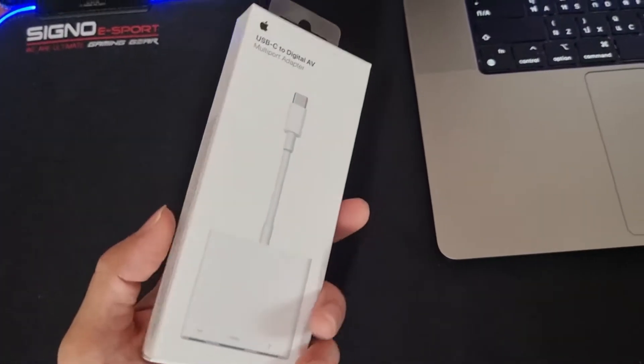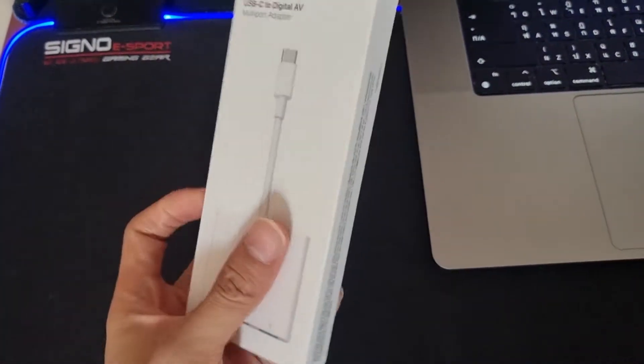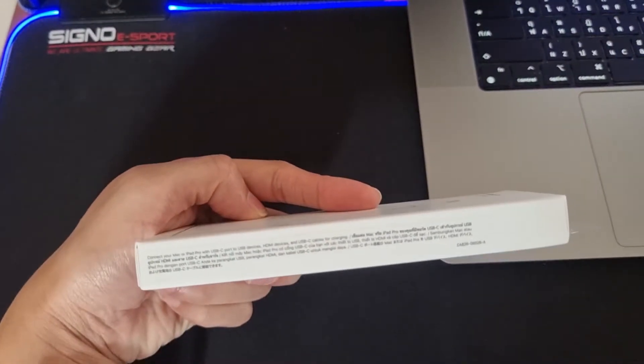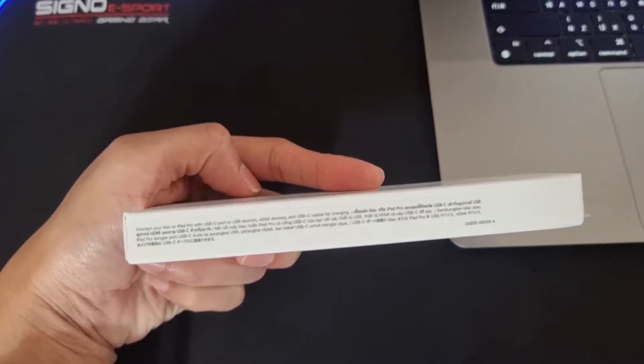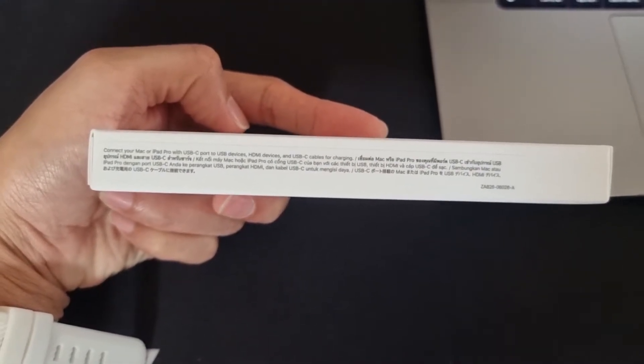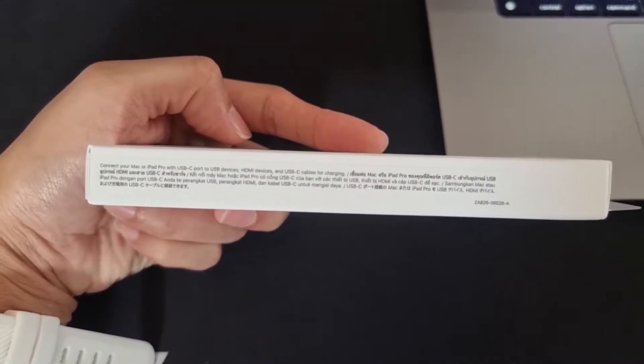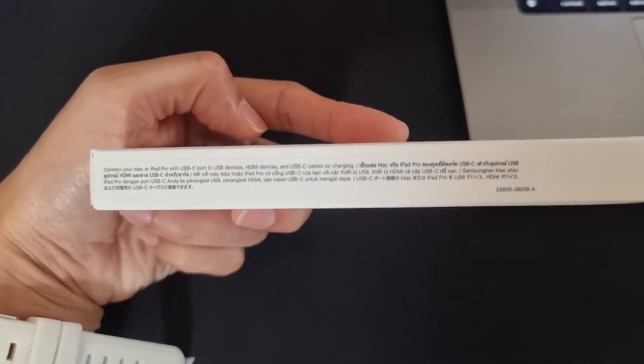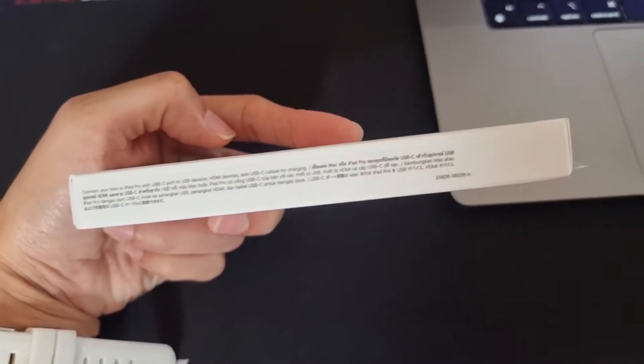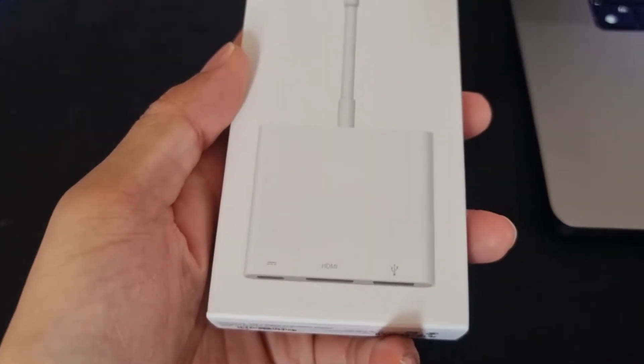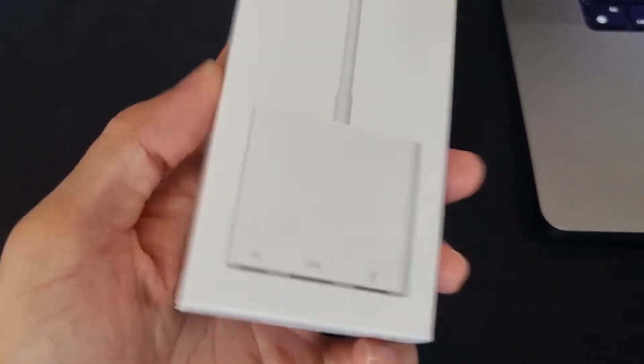Well anyway, I will try to do that now. If you can see, this is very simple. You can see that there is just an example here - connect your Mac, iPad Pro with USB type C and so on. It just says those kind of information here and you can see what it looks like.